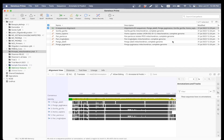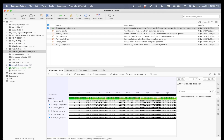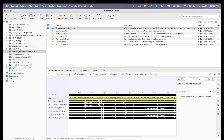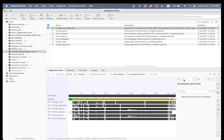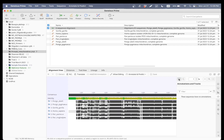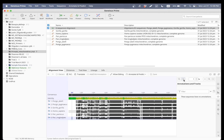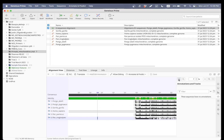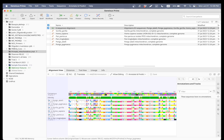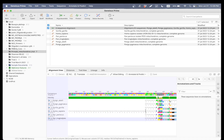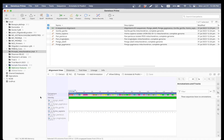All right, so the alignment is done. It looks like the Homo sapiens has a head start. What I really like about Geneious Prime is that you can edit these sequences super easily.